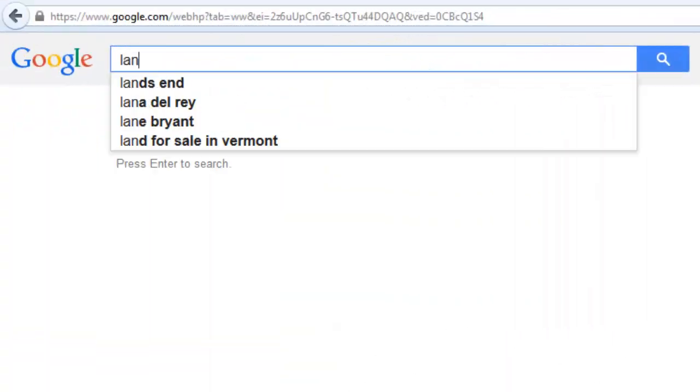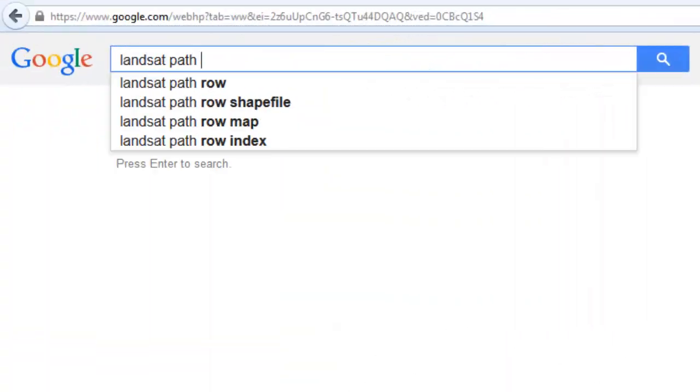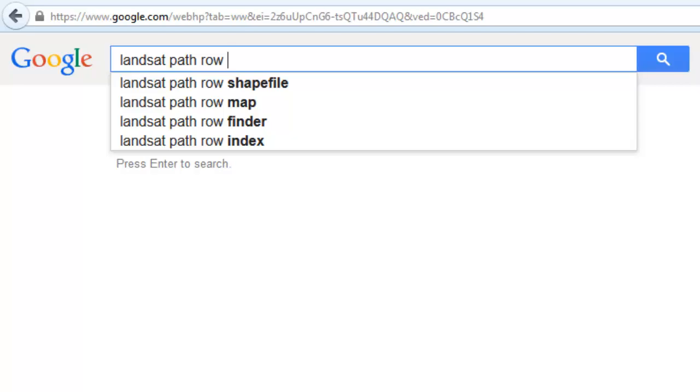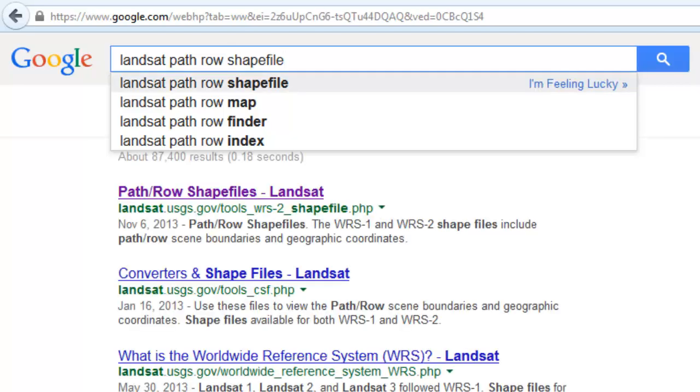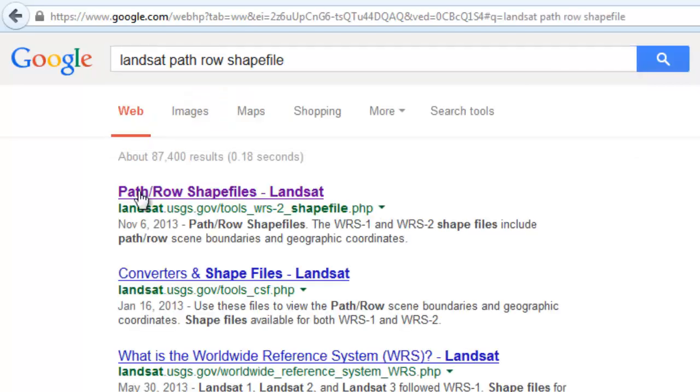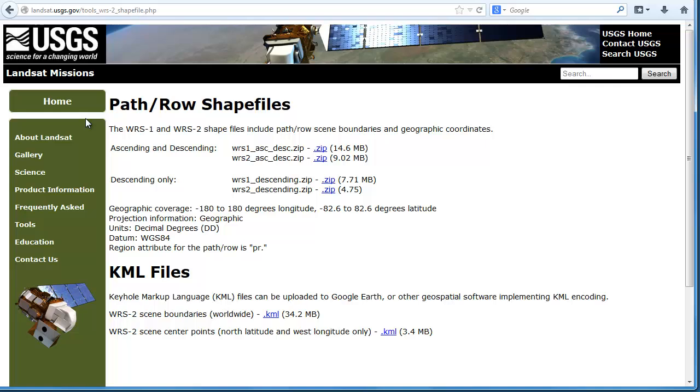Landsat scenes are organized by their path and row numbers. So let's head over to our search engine to see if we can locate a Landsat path row shapefile. Sure enough, we can find one from the USGS.